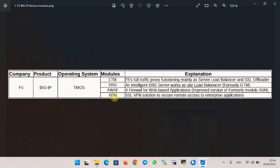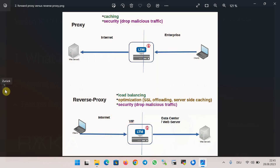Of course, the full list of F5 BIG-IP modules can be found on the F5 website. This course is dedicated to the F5 BIG-IP LTM module — a full proxy and reverse proxy solution that, in addition to load balancing, offers many other optimization and security solutions like SSL offloading, which will be discussed during the course.